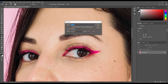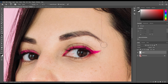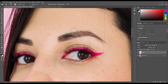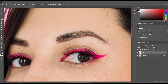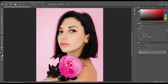If you create a new layer, this tool will not work directly. For that, you have to check 'Sample All Layers' to work on a blank layer using the bottom layer as reference.